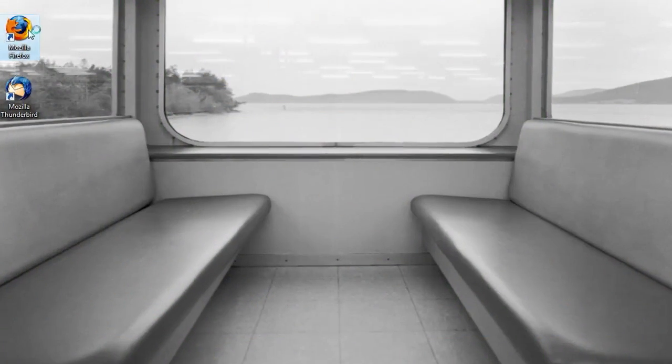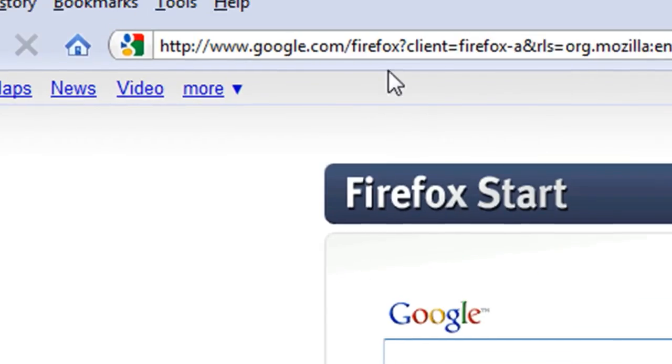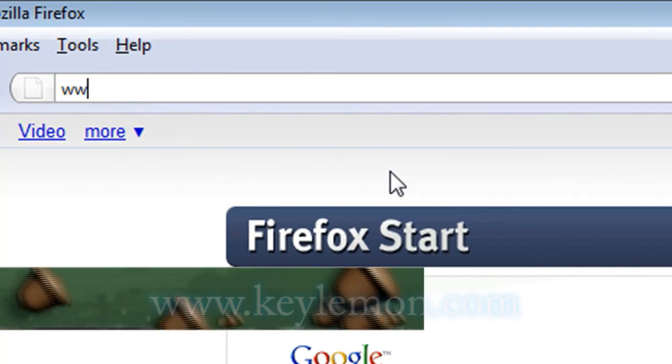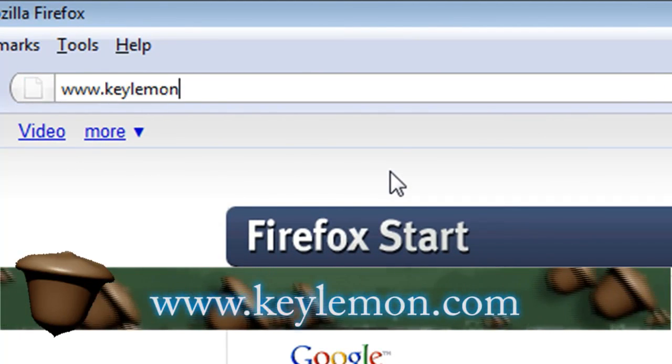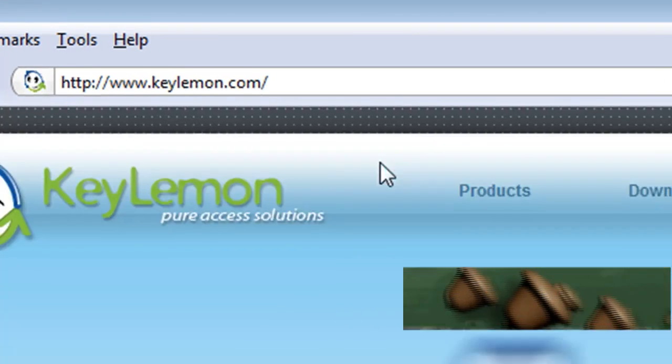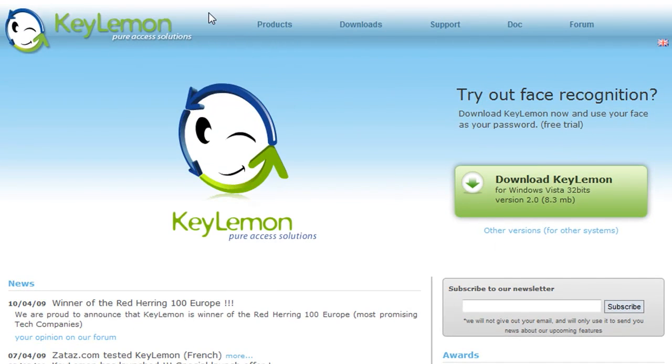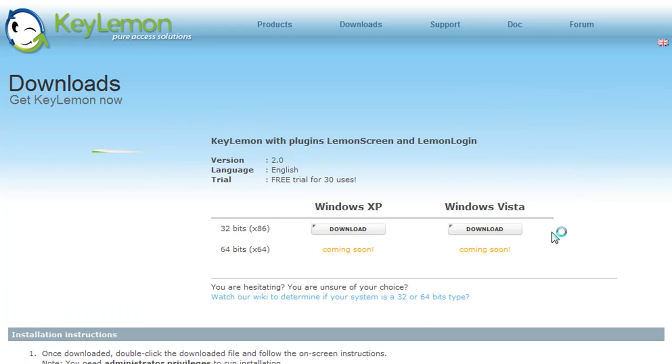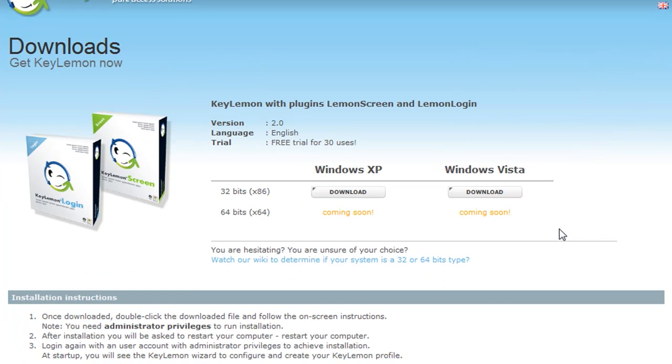What you'll need to do is open up a web browser and let me show you this site first. If you go to keylemon.com, this is the software that we're going to be using, but we're going to be using an older version because the current version they charge $20 for and the older version is offered as freeware.